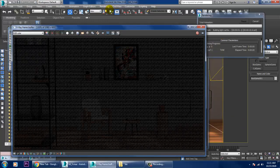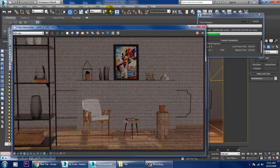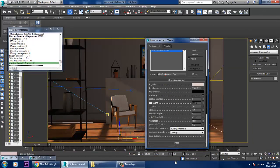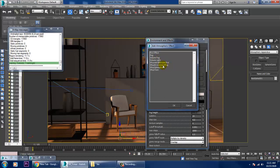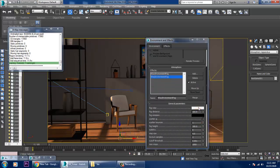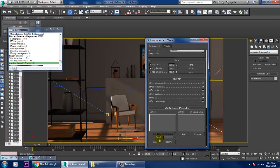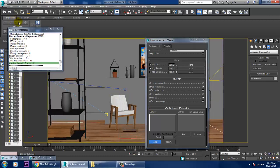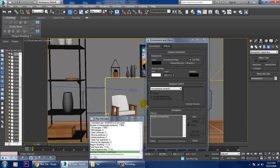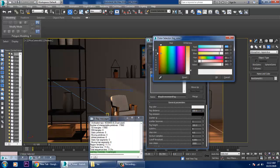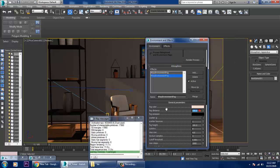Once the V-Ray Sun is added, go in and turn off the Effect GI option. Let's render it. We'll also be adding one more V-Ray Environmental Fog — add it again, go down, give it a fog color, and reduce the fog distance to 1000. Set the fog height to 50.